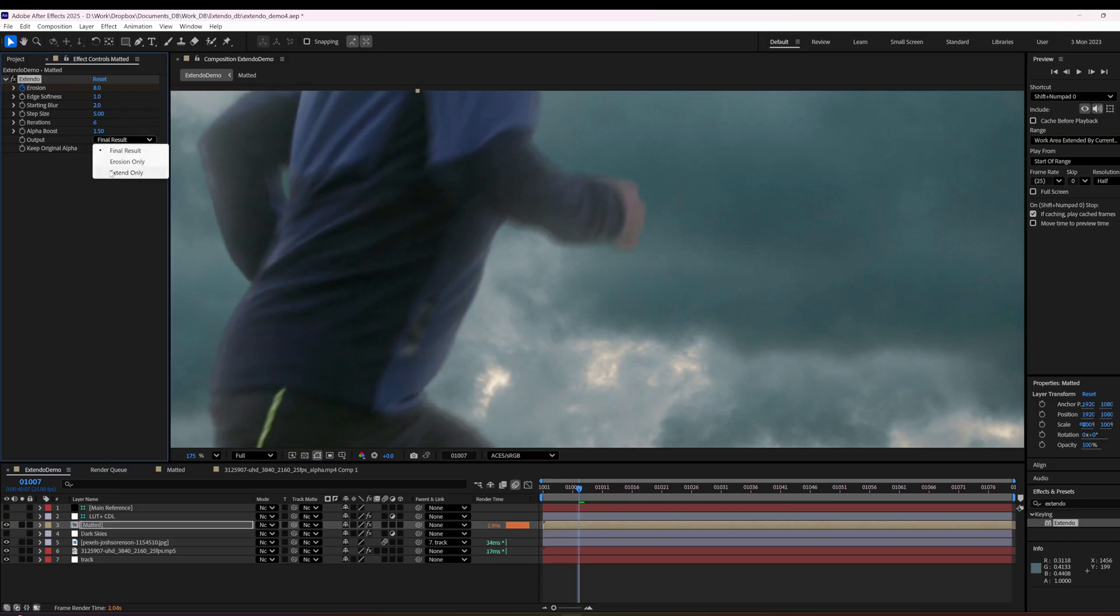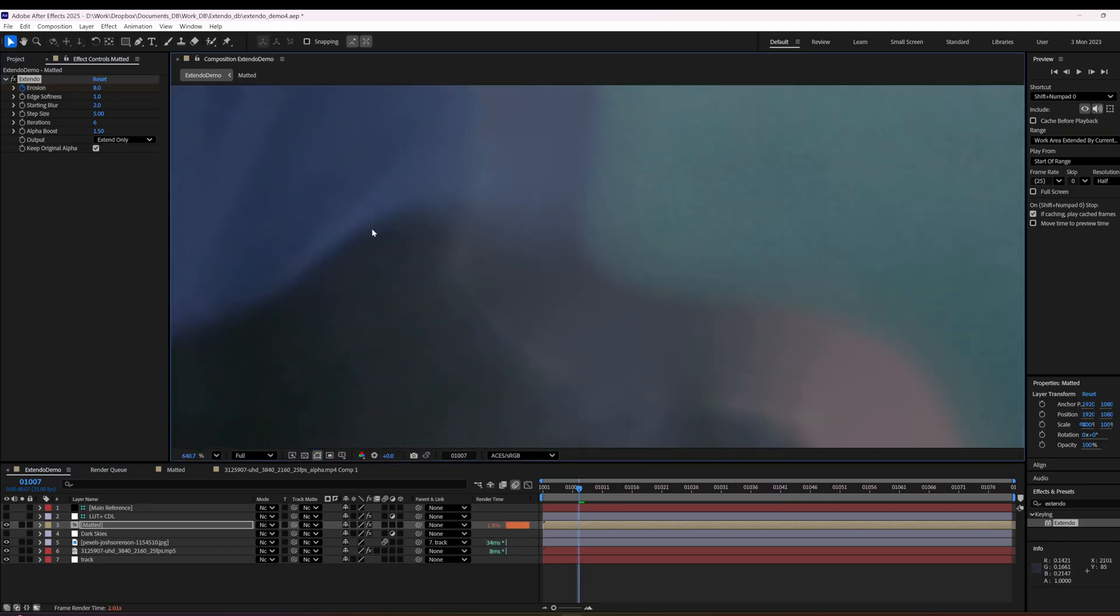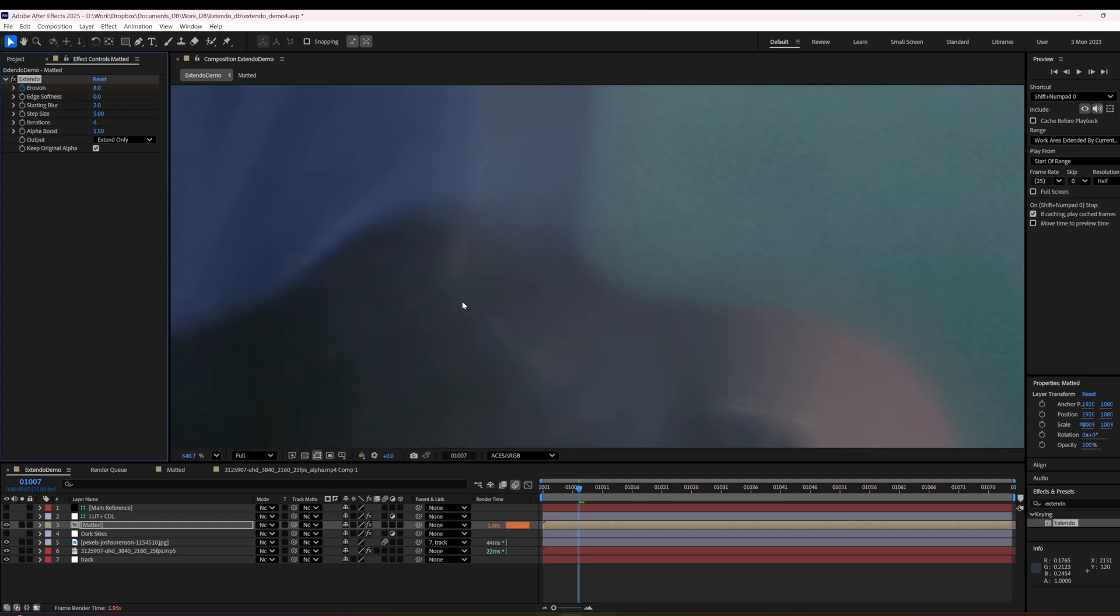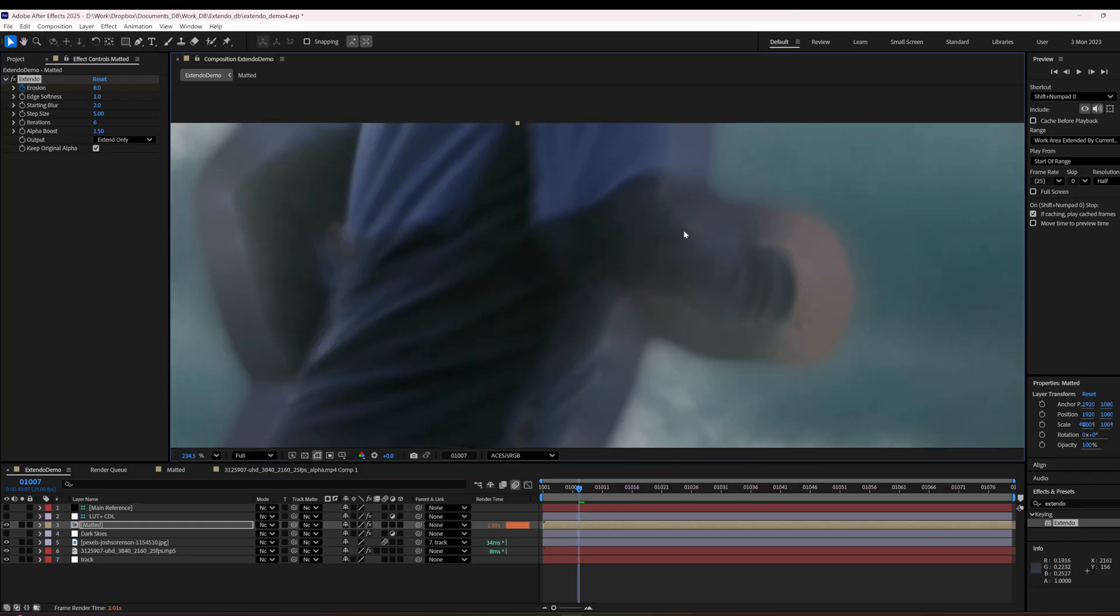Oh, and I forgot to talk about edge softness. Edge softness is if we go to extend only right here, if we had a softness at zero, this would just be like a hard edge where the erosion happened. I don't know why you would really ever want that. I always set it to one, but it's there if for some reason that were to come up.